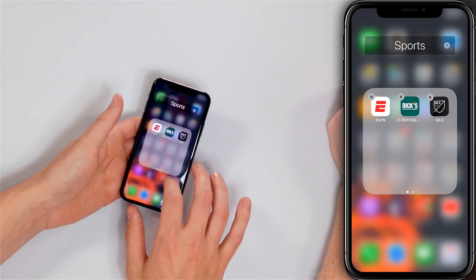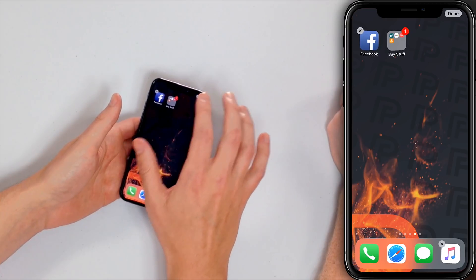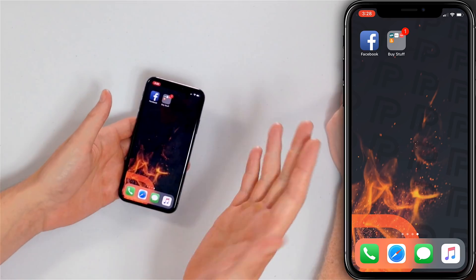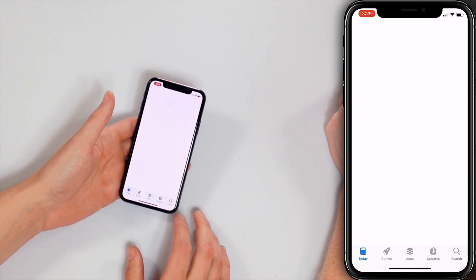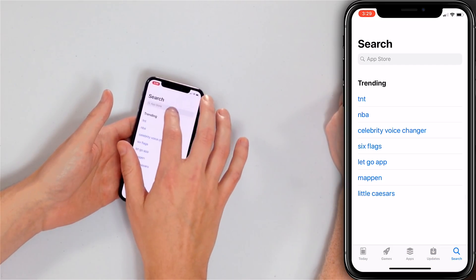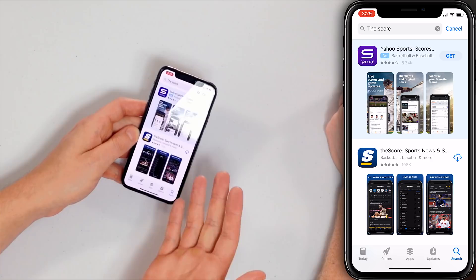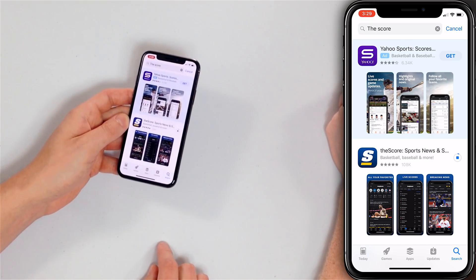Tap anywhere on the home screen to get rid of the X's — on iPhone X you need to press Done. Then go to the App Store and use the search to find the app you want to redownload. That's the easiest way to do it. Search for the app and reinstall it. Hopefully that fixes your problem.